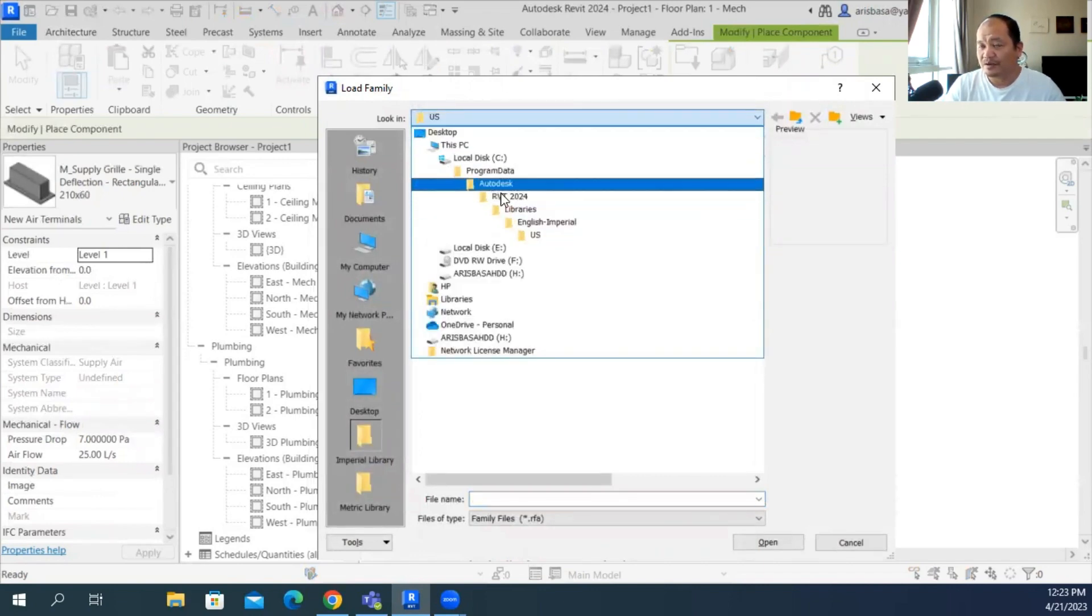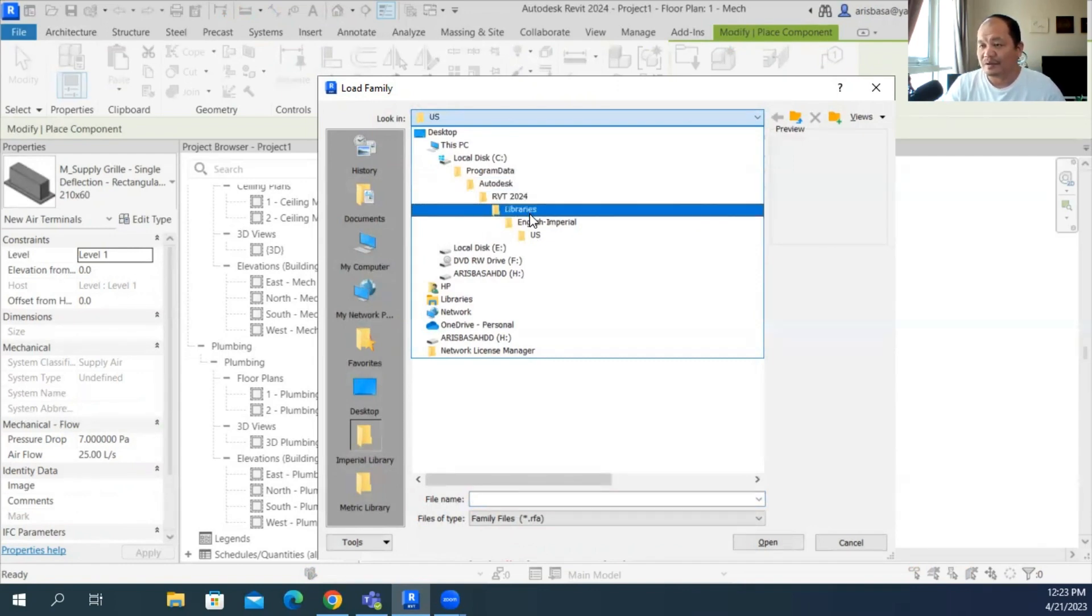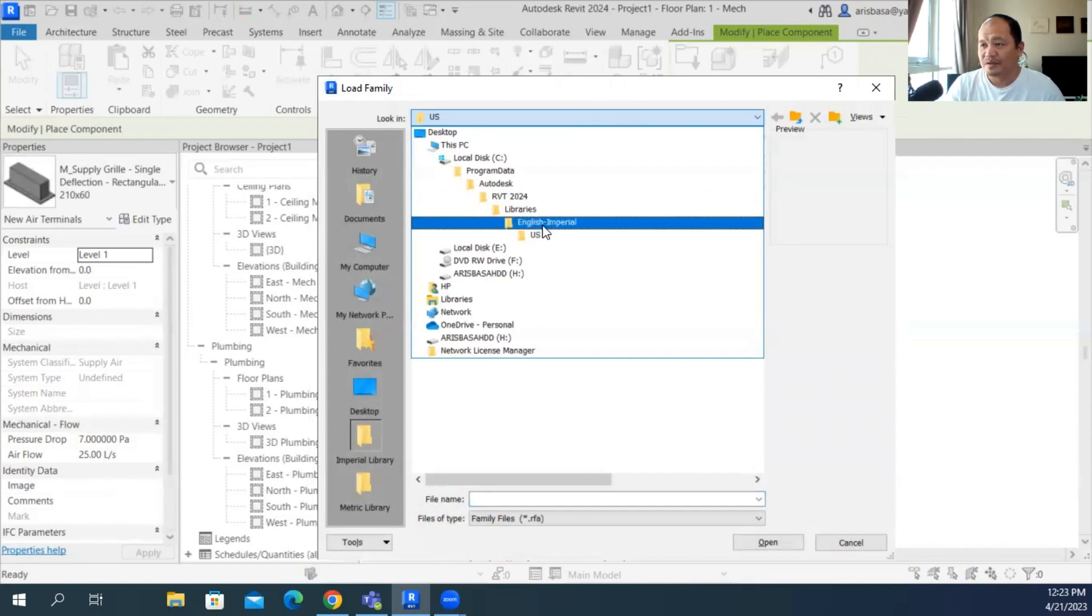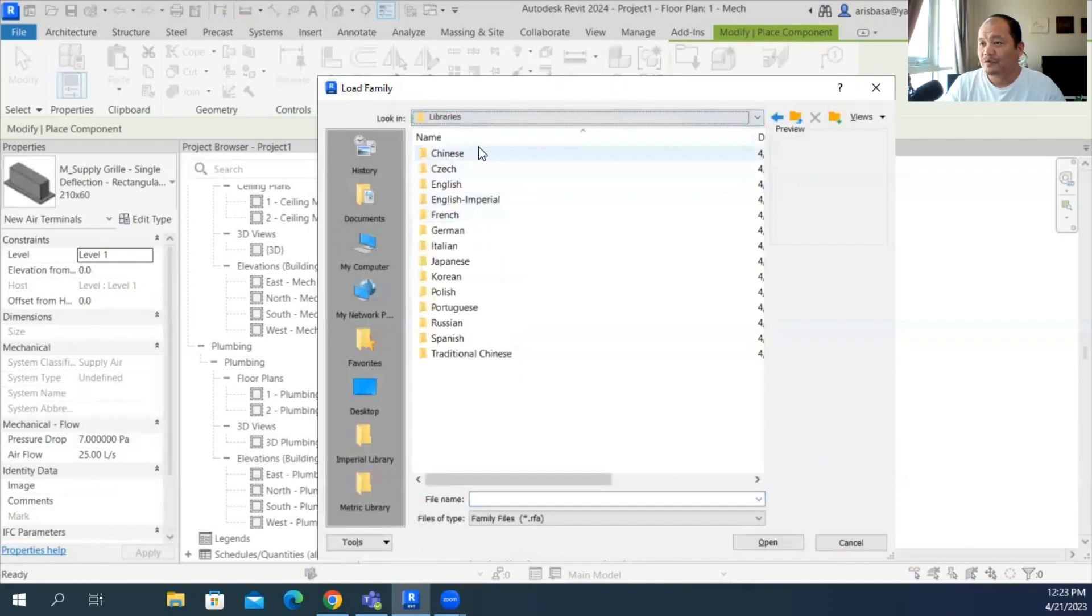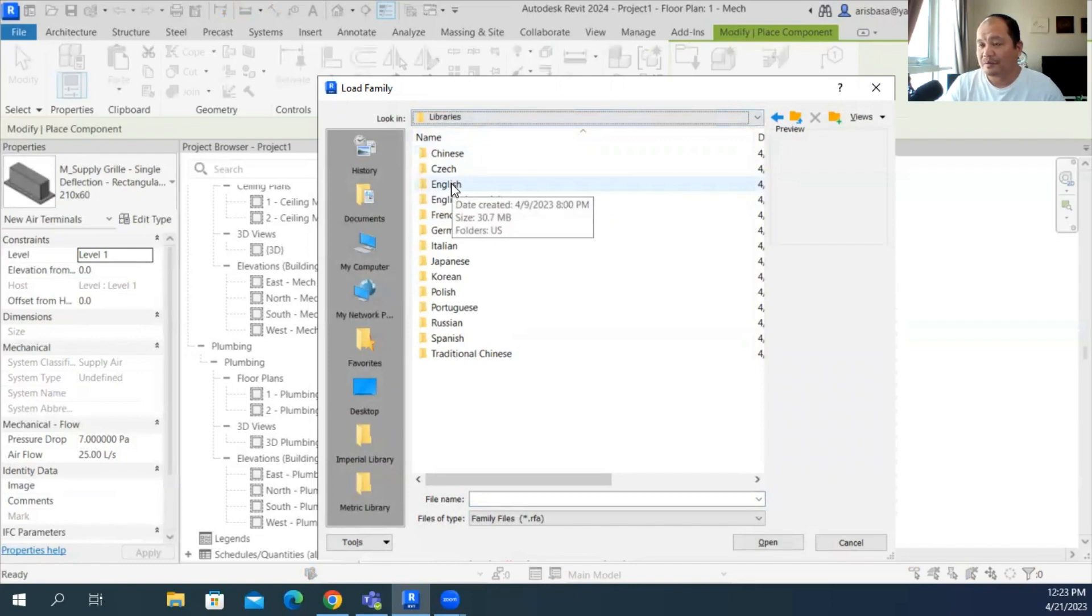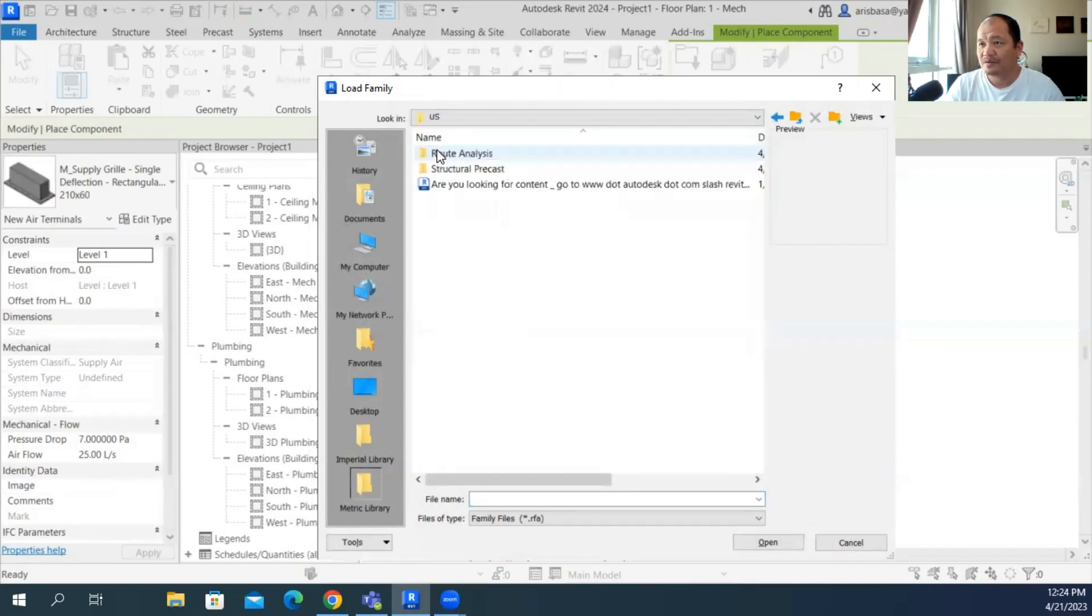So this goes to the library of Revit 2024. Under Autodesk in your program data, you'll have the Revit 2024 folder and then libraries and then you'll have the English folder. So let's go to the English folder where most of our libraries, most of our contents are placed. Go to the English and US folder.